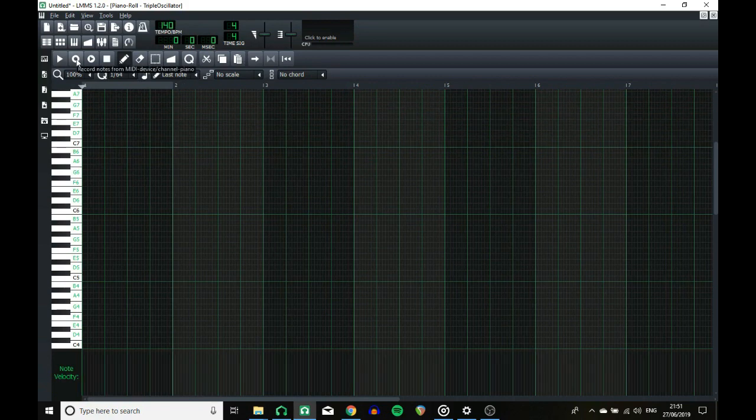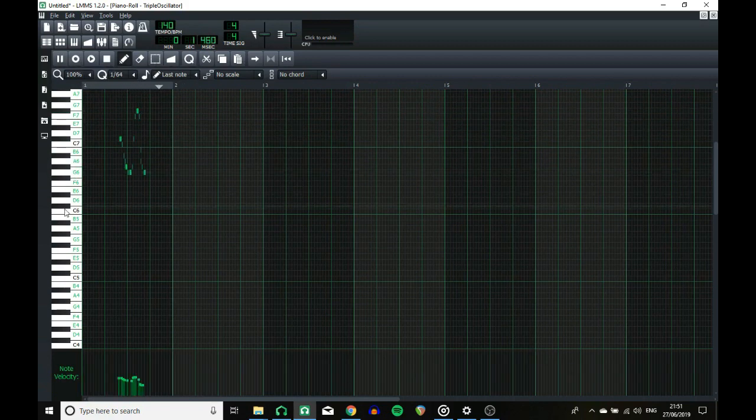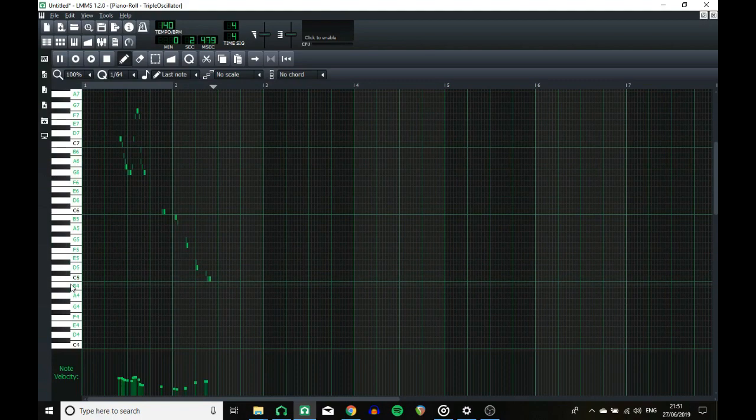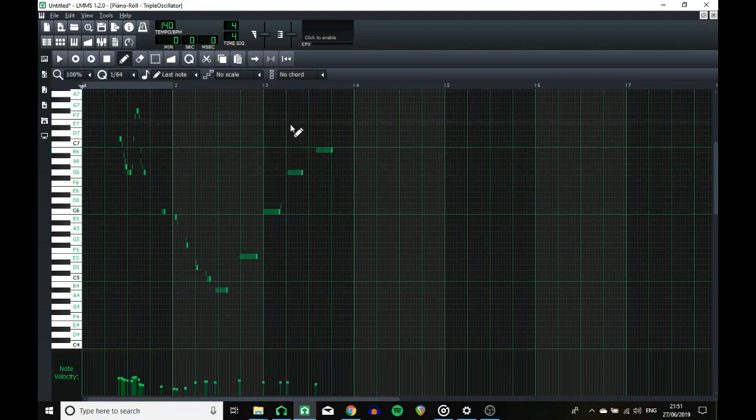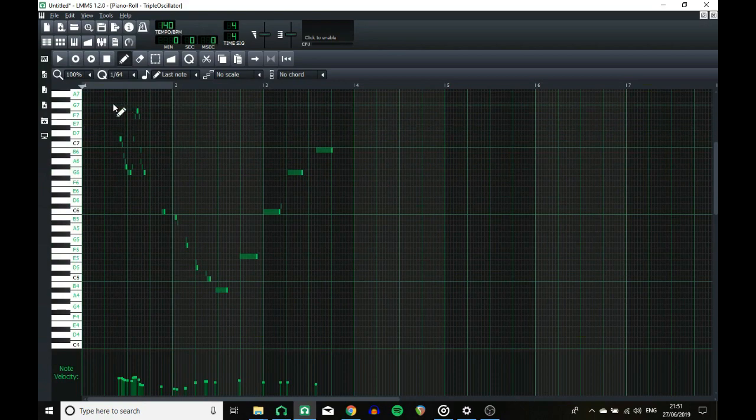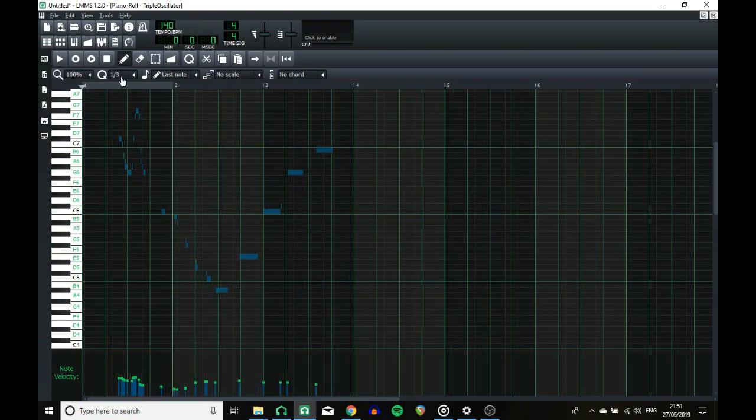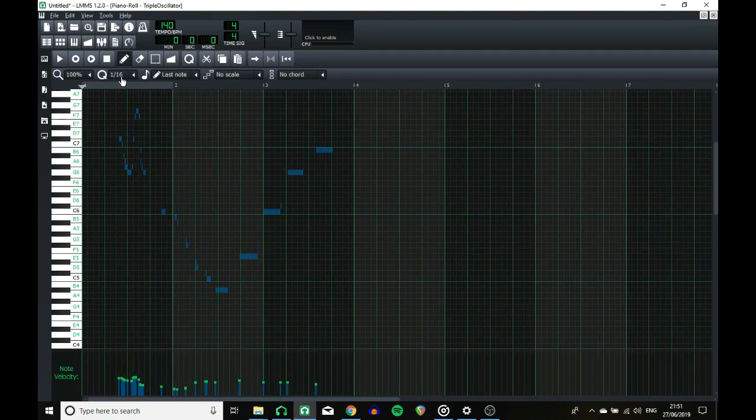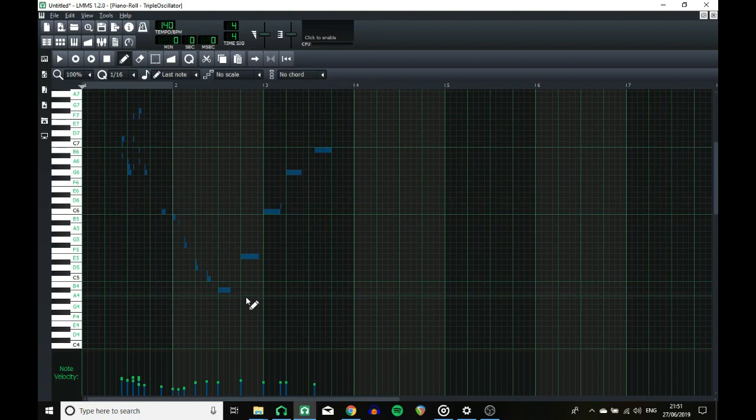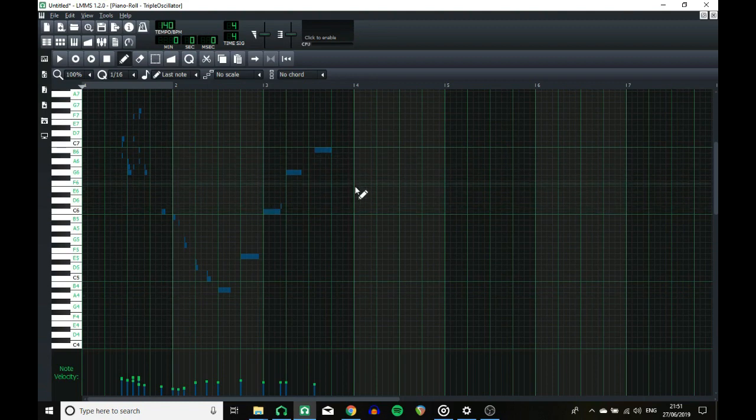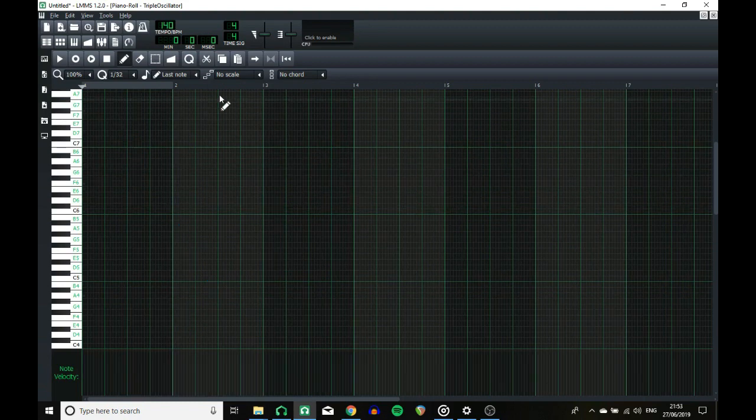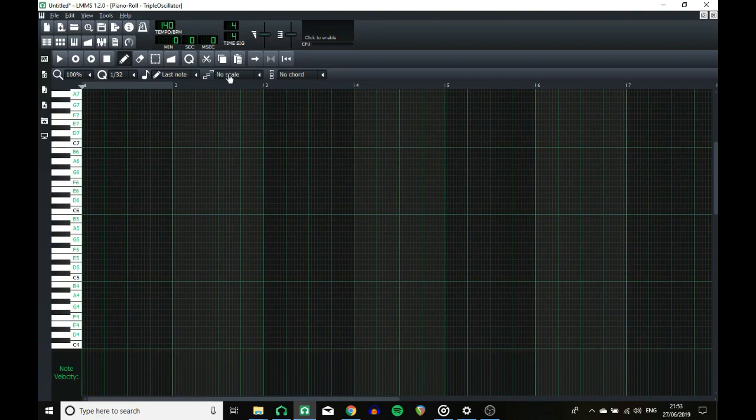So I'll just record some notes. That's a horrific mess of out-of-time things, but if I change the quantize down to 16th and quantize it, all of the notes they just snap to the nearest 16th notes. It has some very powerful uses for people who like to record live MIDI input.